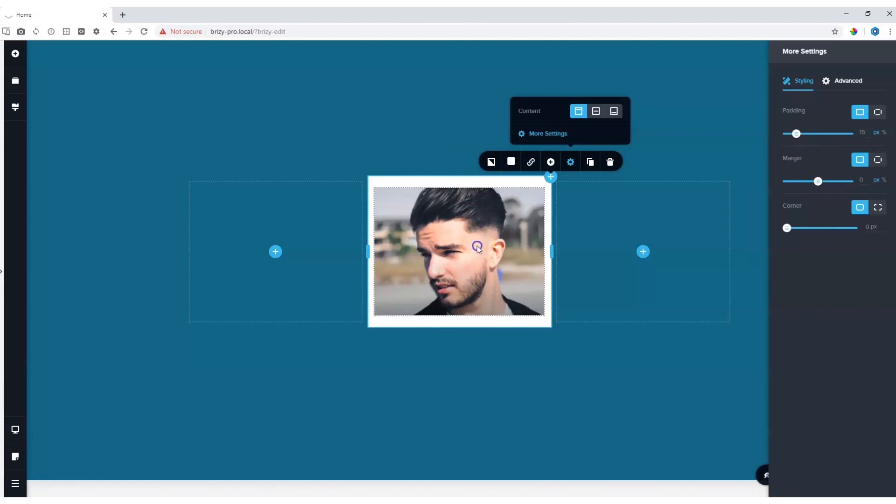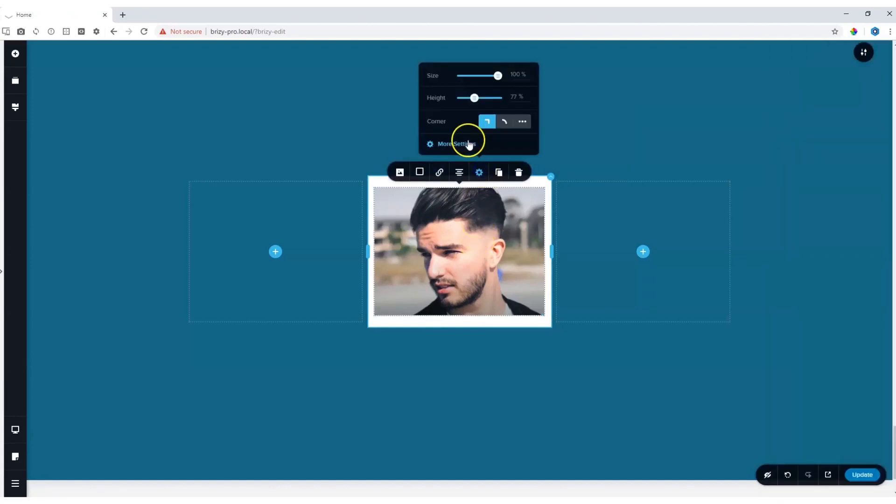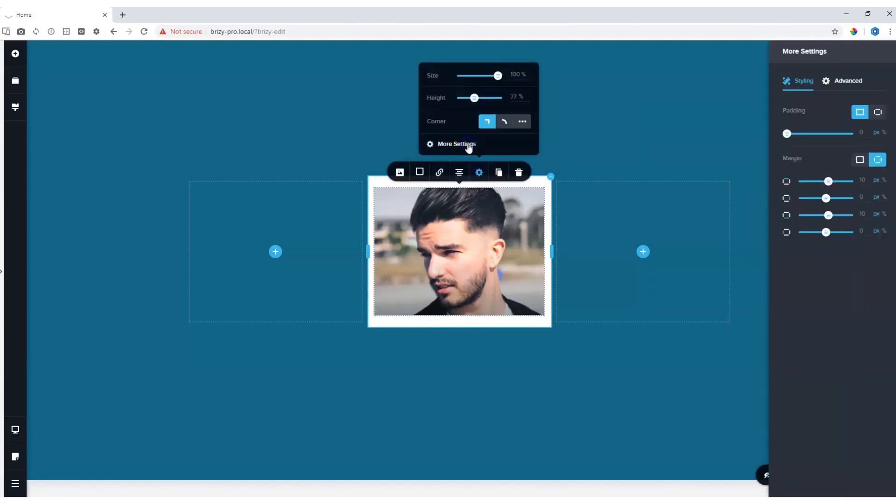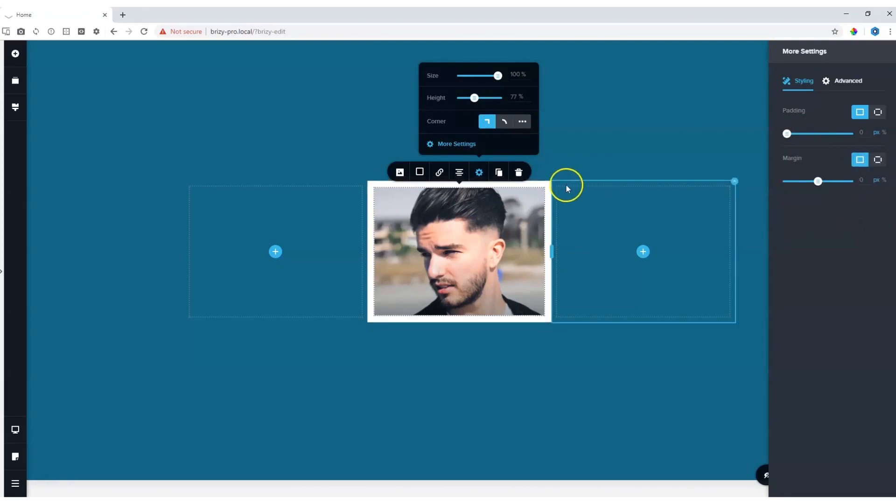Let's go over and click on the image. Settings, more settings, and then you will see padding 0, but we have margins 10 pixels at the top and 10 pixels at the bottom. Let's link them all together, and now you have that uniform look.